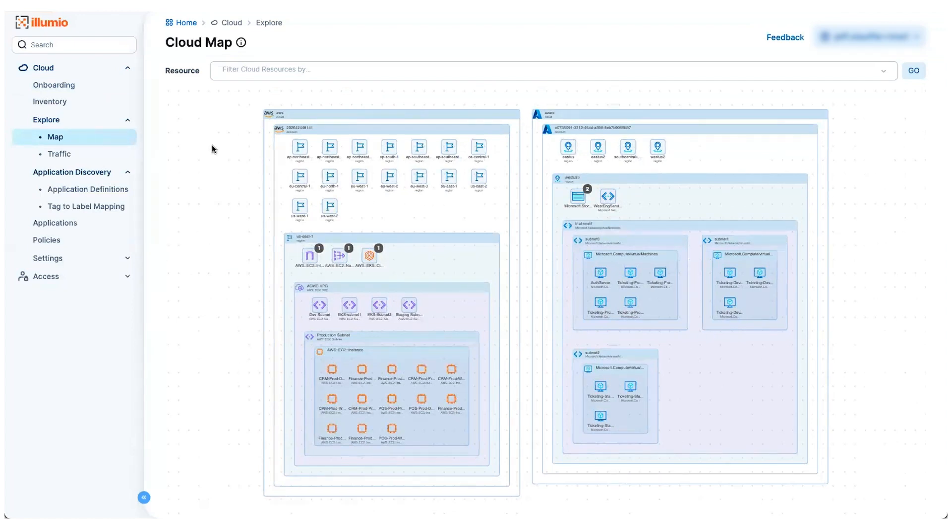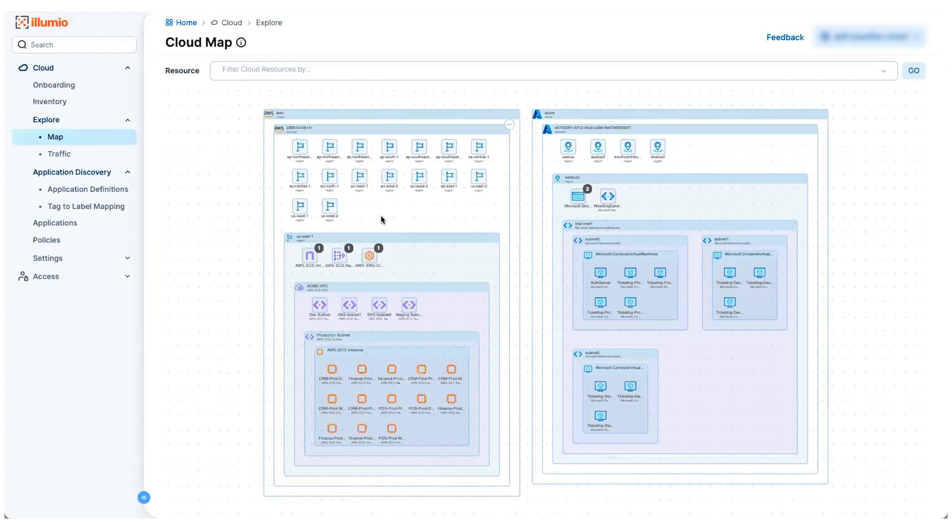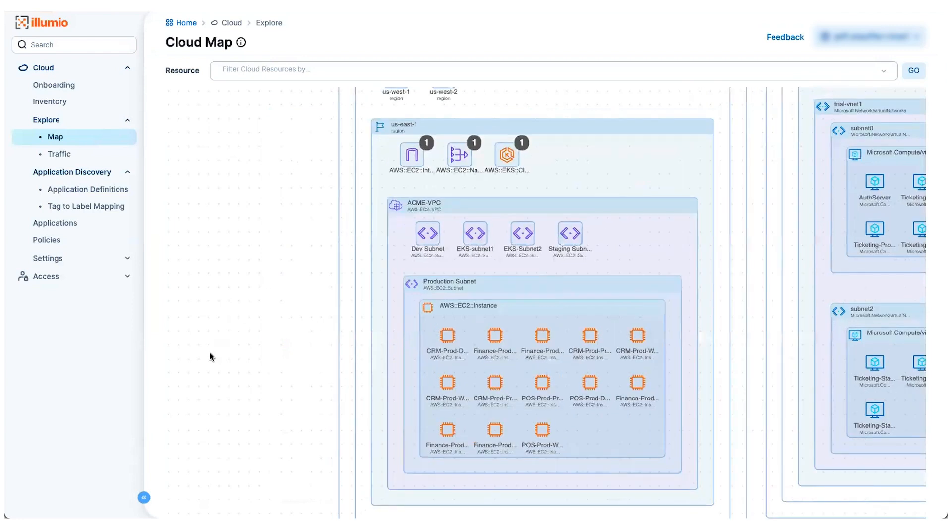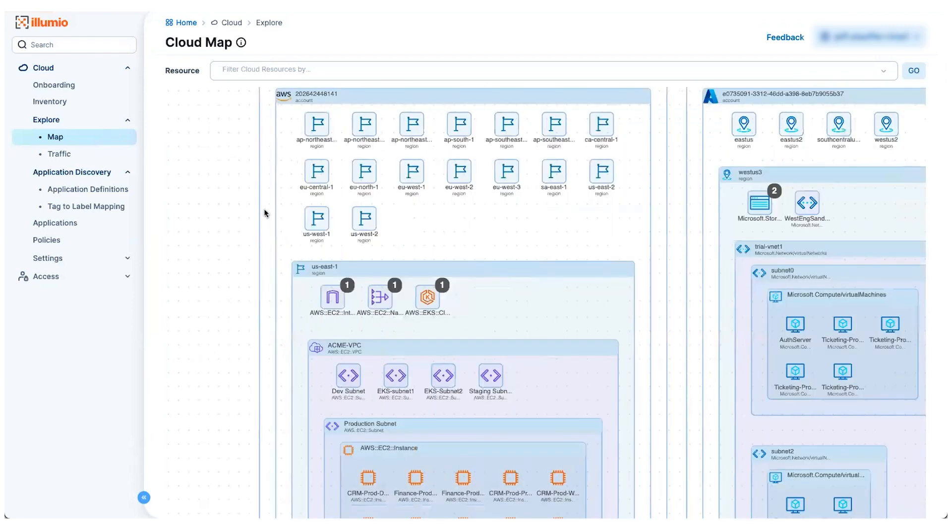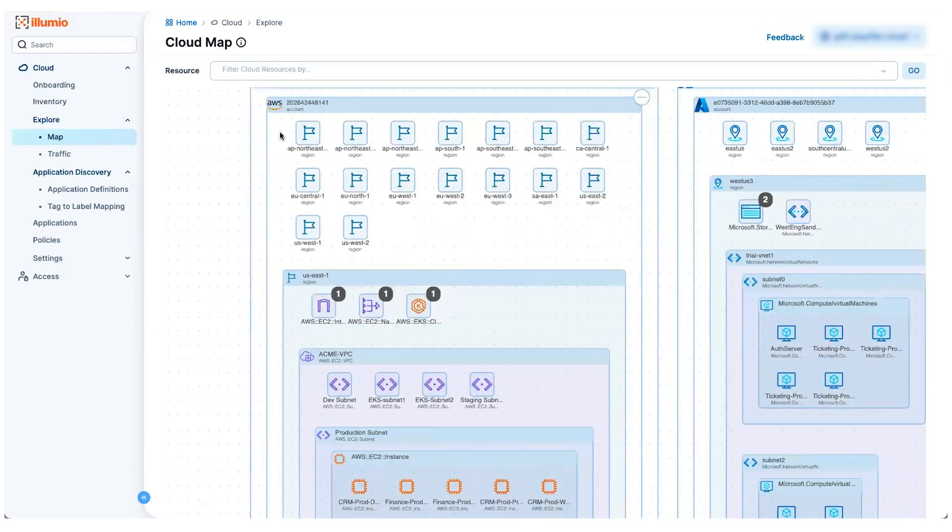So without doing anything else, Cloud Secure has discovered these various assets in my environment. I've got an AWS account here, I've got an Azure account, and you can see it provides a cloud native construct around the relationship between these objects. At the top layer here, I can see I've discovered resources in all these various regions.